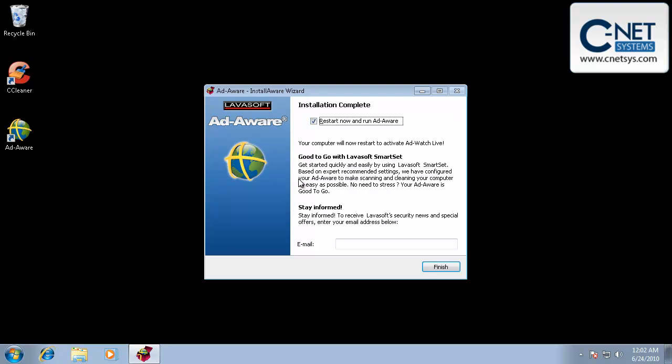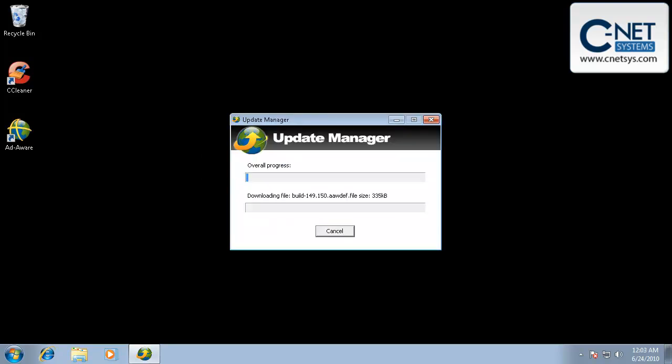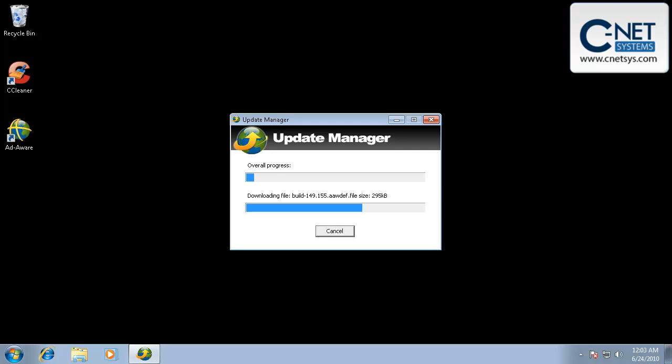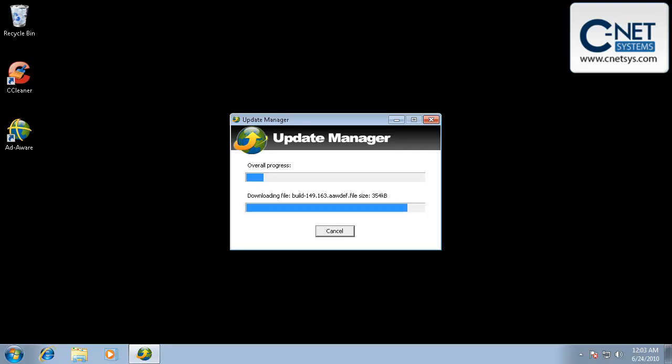So we're going to go ahead and restart the computer and run AdAware once it restarts. Okay, when we clicked on restart, it actually started running the update manager. And I just want to show you that this is normal. It's going to go ahead and update it, and then it should actually reboot the computer. And then we'll continue on with our spyware sweep with AdAware.